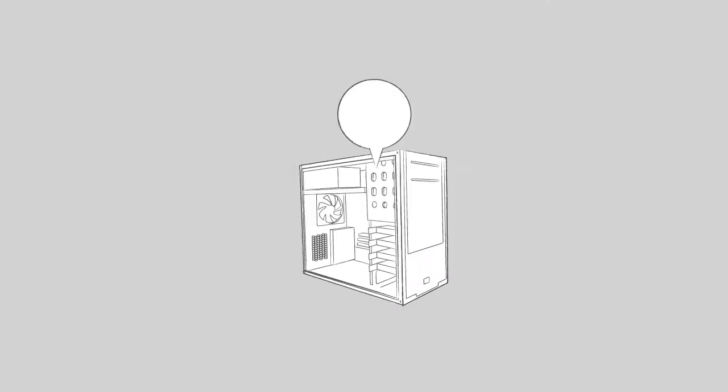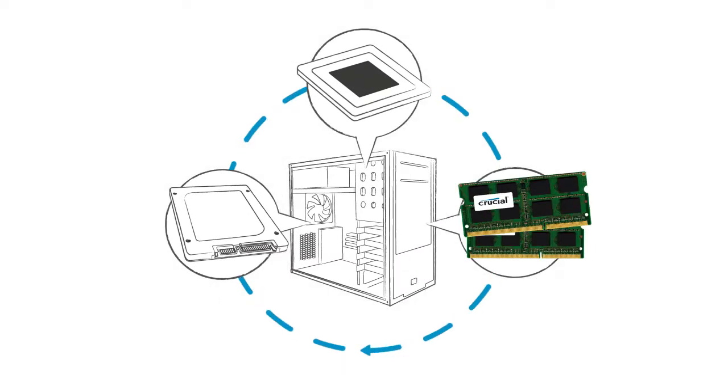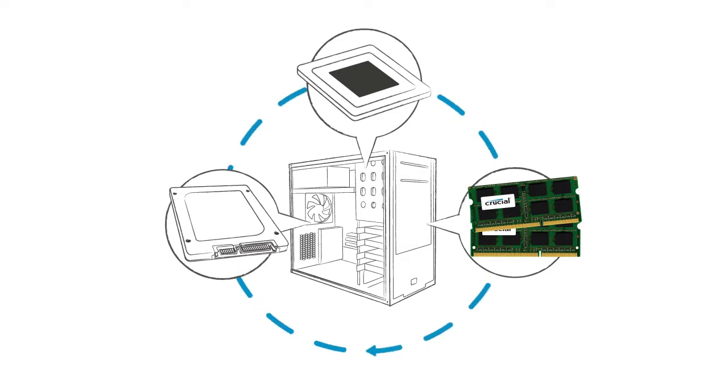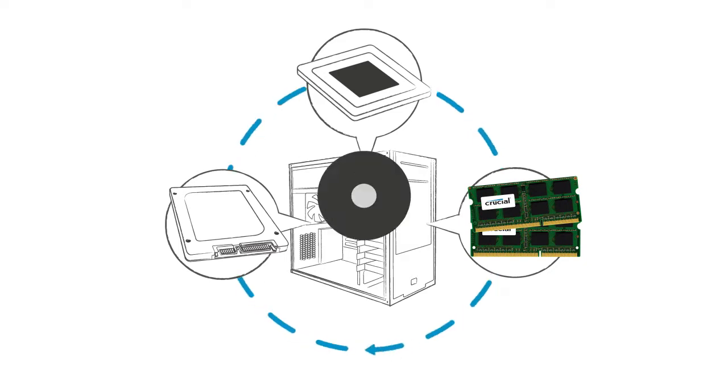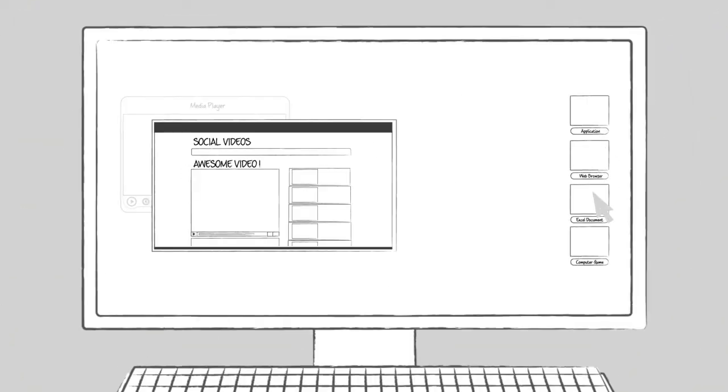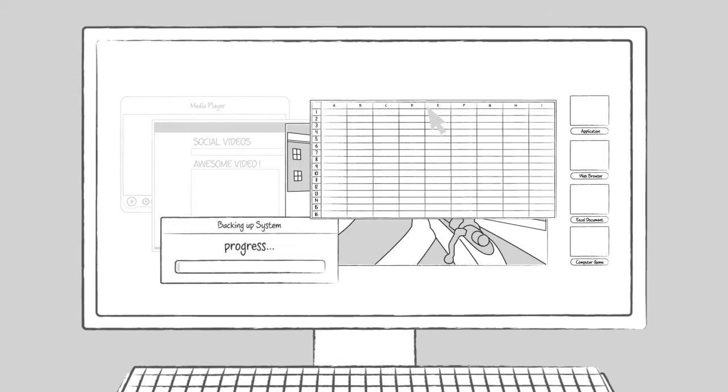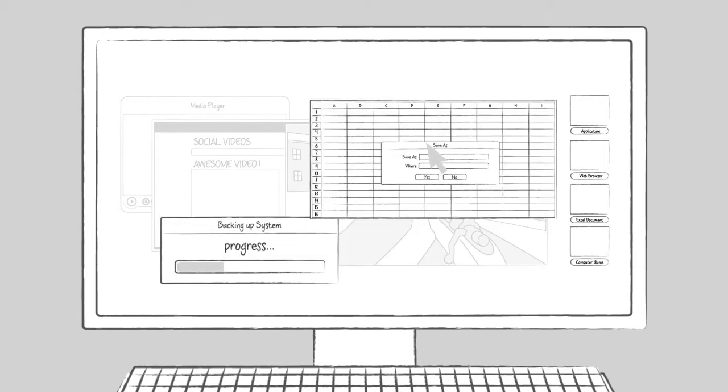A memory upgrade gives your computer the resources it needs to run faster and smoother. This helps reduce load times, increases system responsiveness, and increases multitasking capabilities.